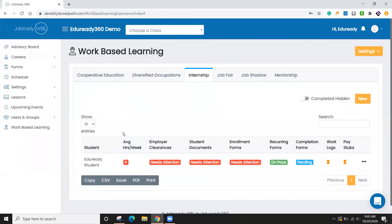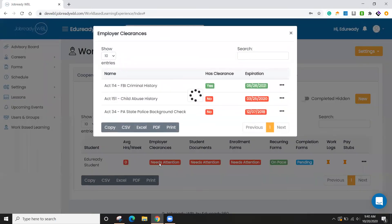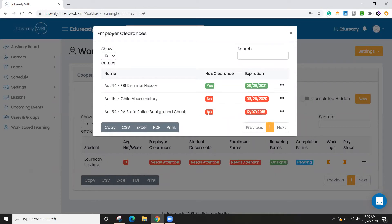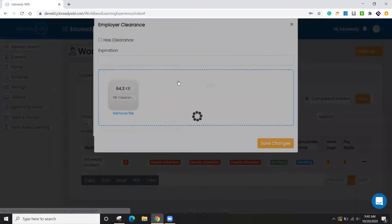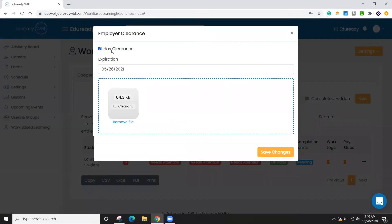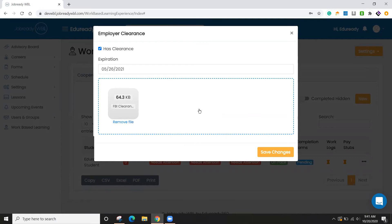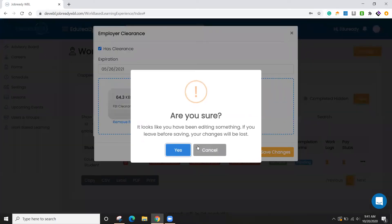So as you can see here, we now have the student listed and we can see at a glance where they're at in the process. So for instance, the employer clearances looks like we have one here, but we have a few that are expired. So those are showing as no. You have the option to either simply mark that they have the clearance or don't have it. If you set the expiration date, we'll mark that. Then you can also upload documents to have those on record for this employer.